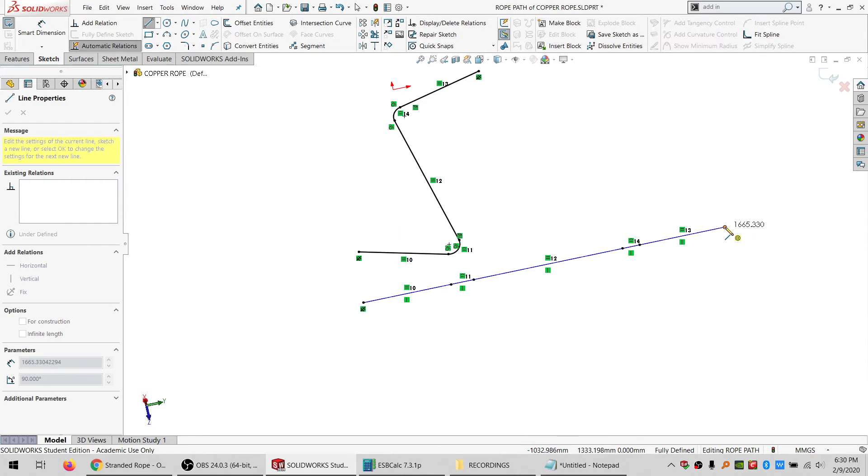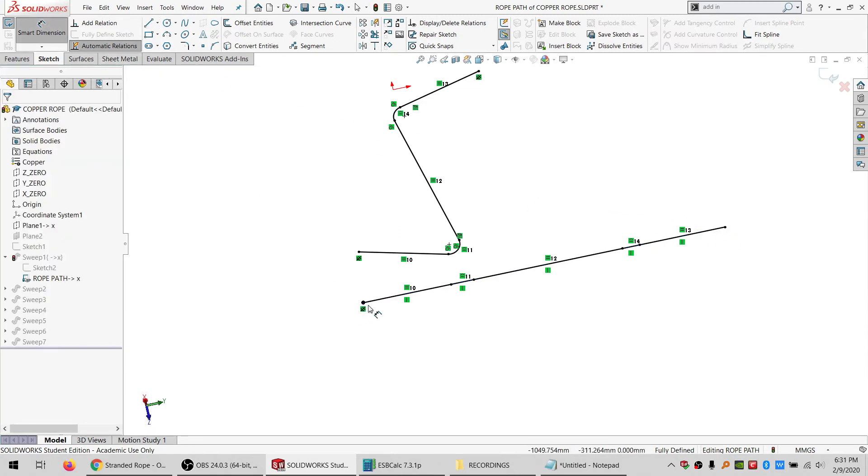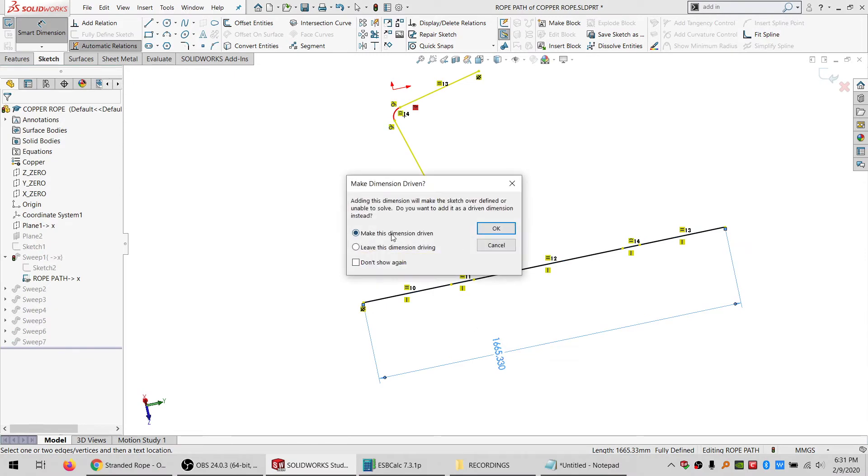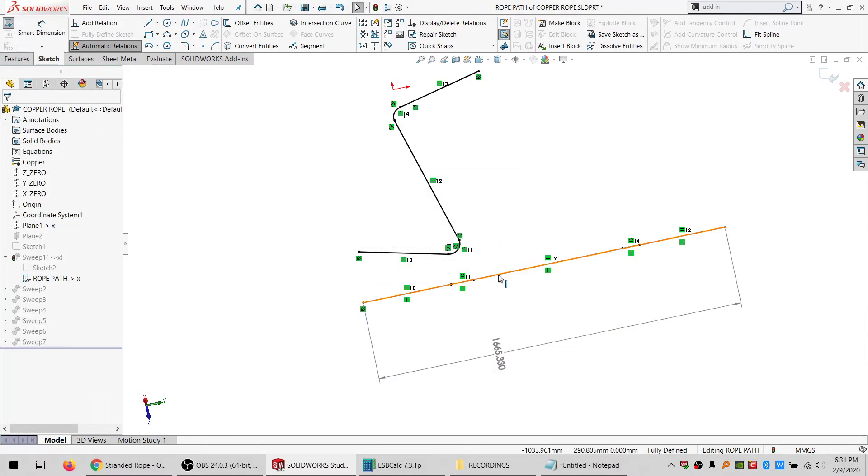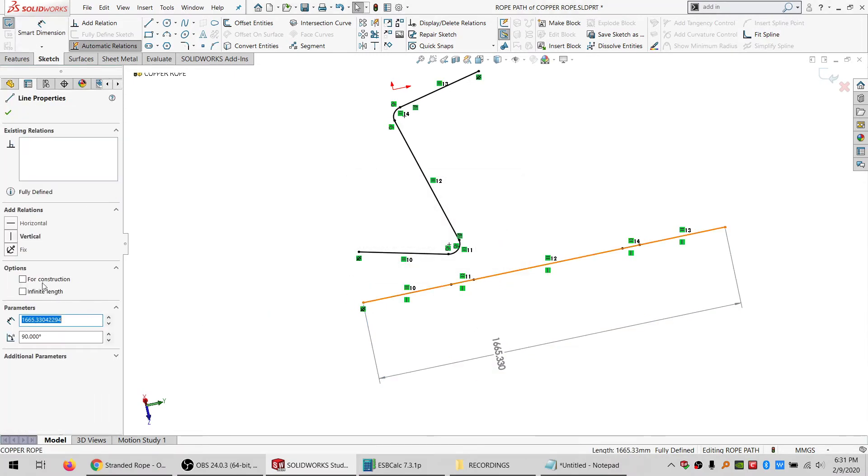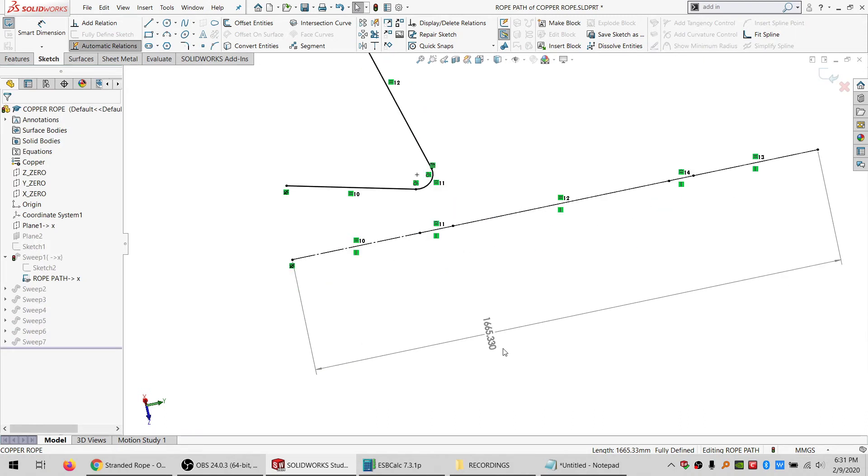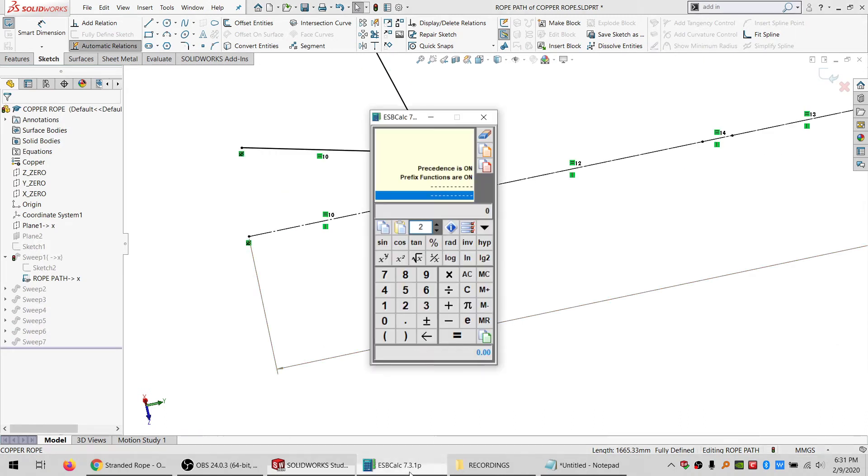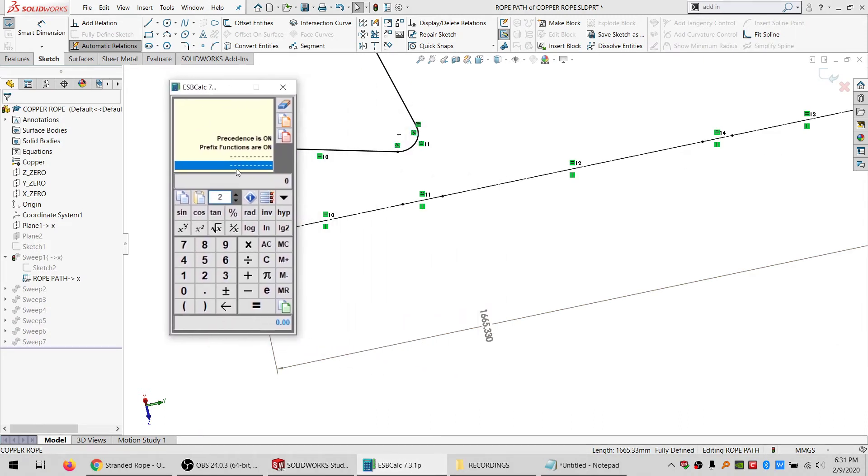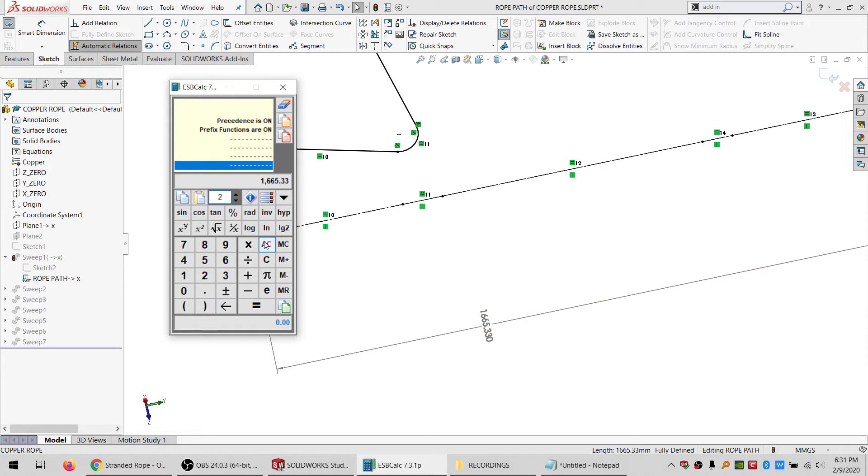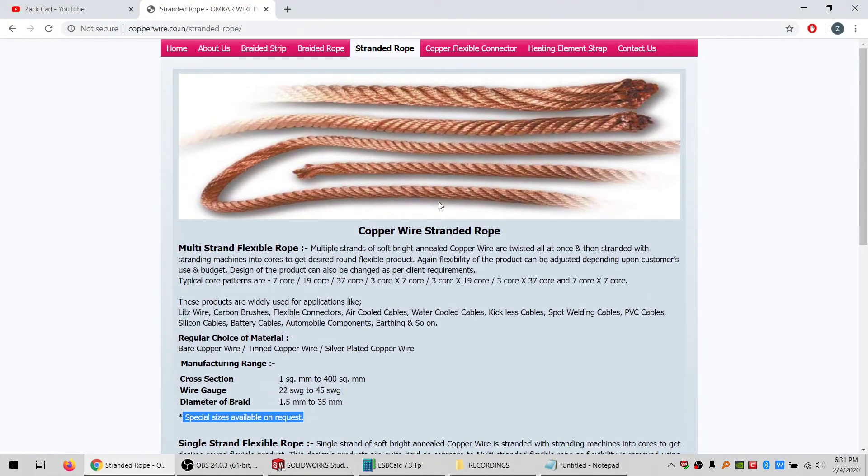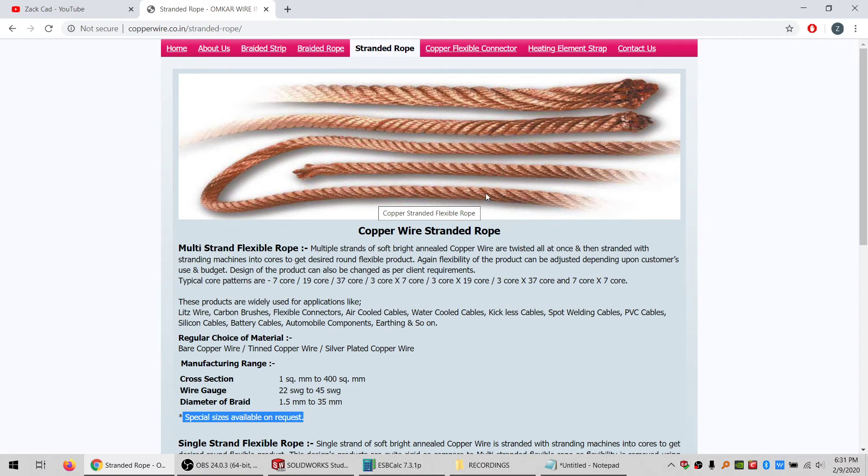And then I can take this, put a dimension on it, make it driven, also make that for construction. So right now it's 1665.33, and if we look at this, if I figure that this is about, and obviously there's no scale here, but I figure about 10 millimeters for one rotation.